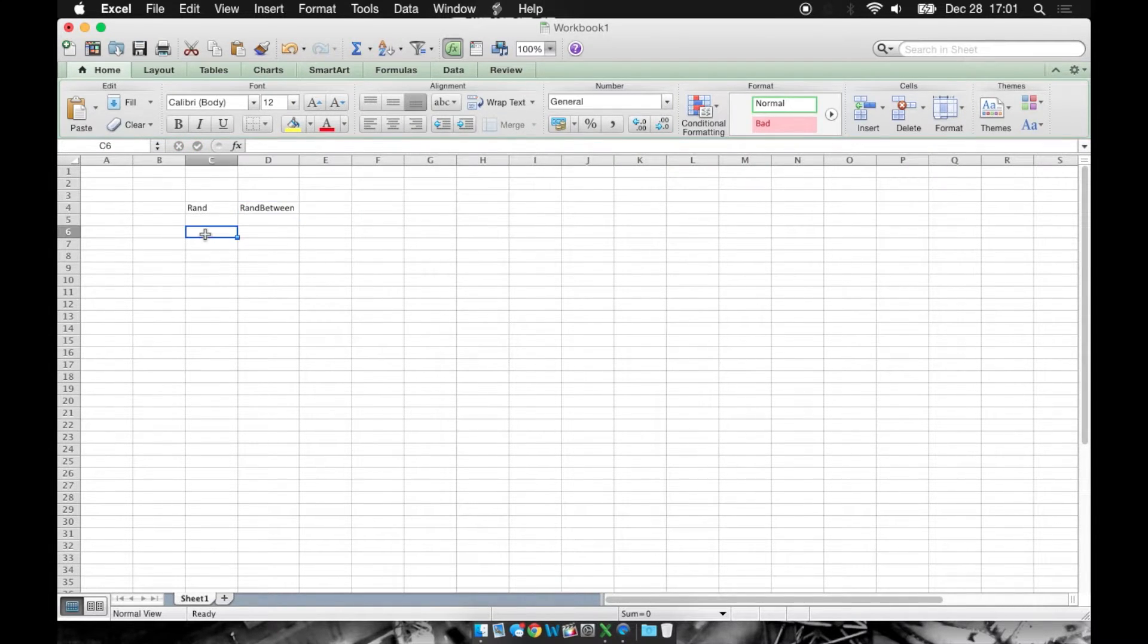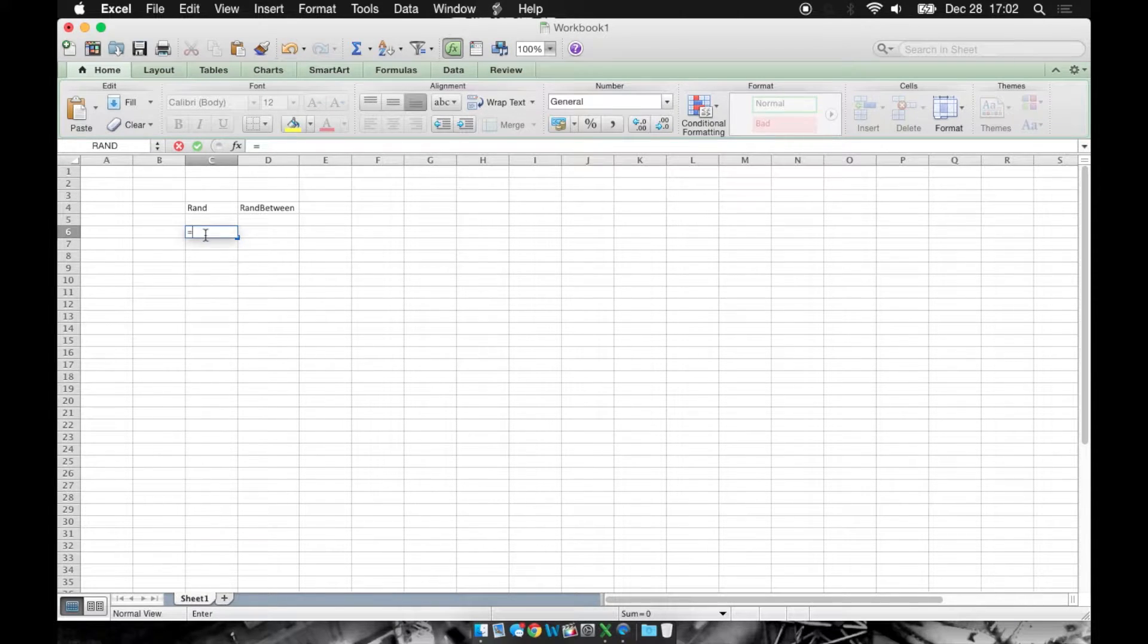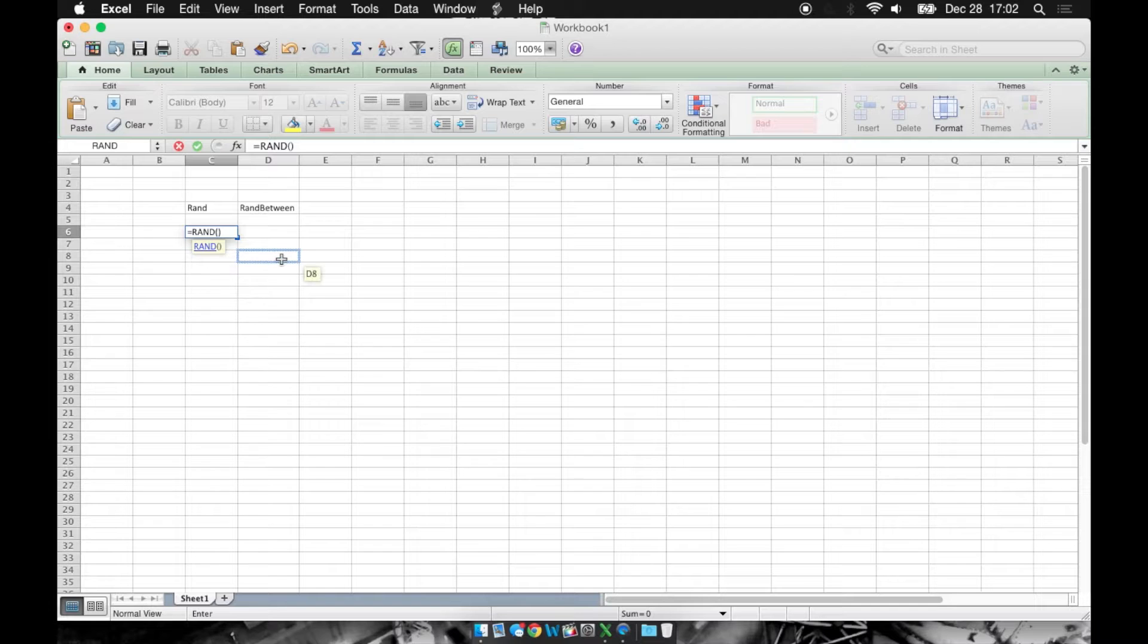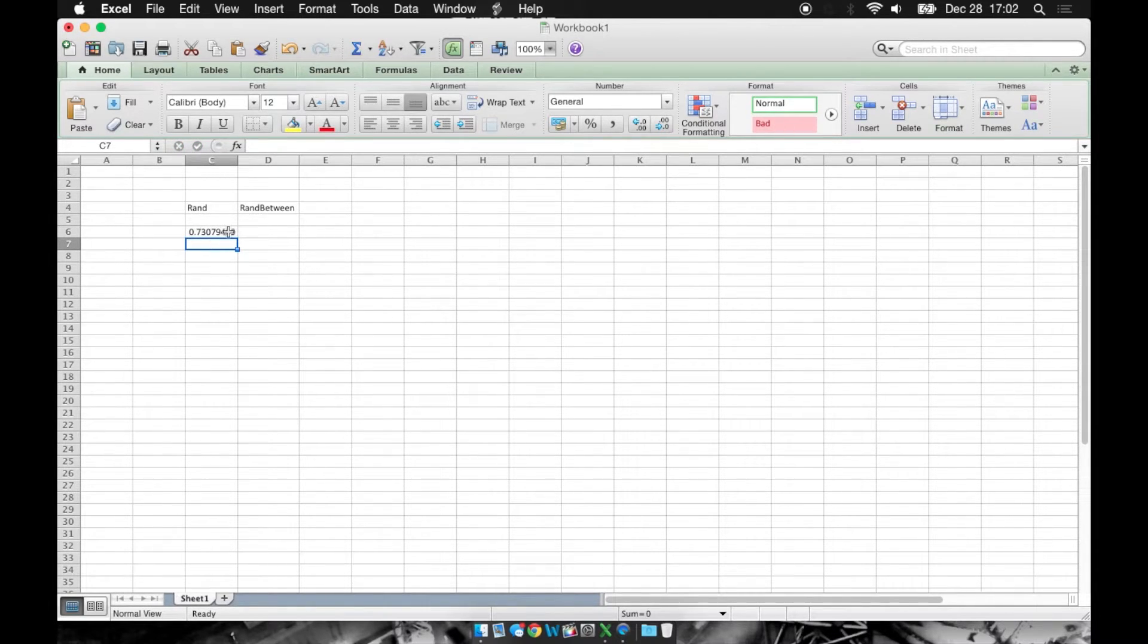The way we use these is just like any other function in Excel. We'll say equals rand, select that one, and click enter. Rand is going to give us a value between 0 and 1.